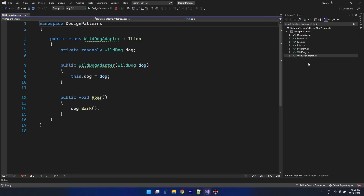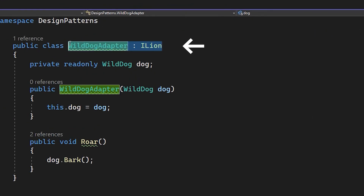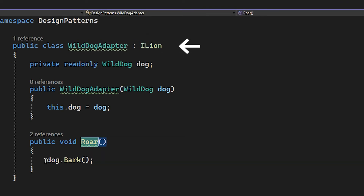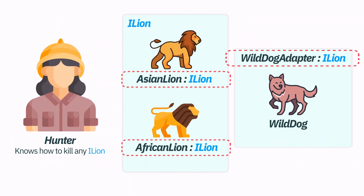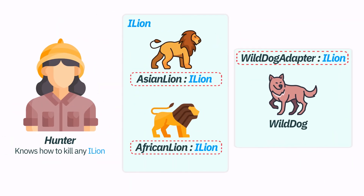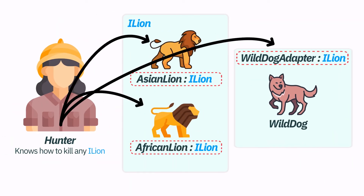To solve this incompatibility we will write an adapter that resolves the compatibility issue — we can call it WildDogAdapter. This adapter implements the ILion interface and routes the roar function back to the bark function. Now, since the adapter is an implementation of ILion, our hunter can accept the wild dog as well without any modification to the Hunter's code.